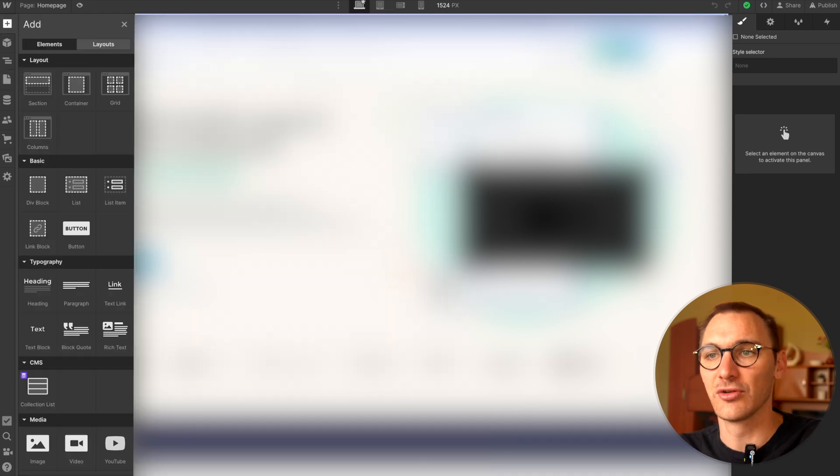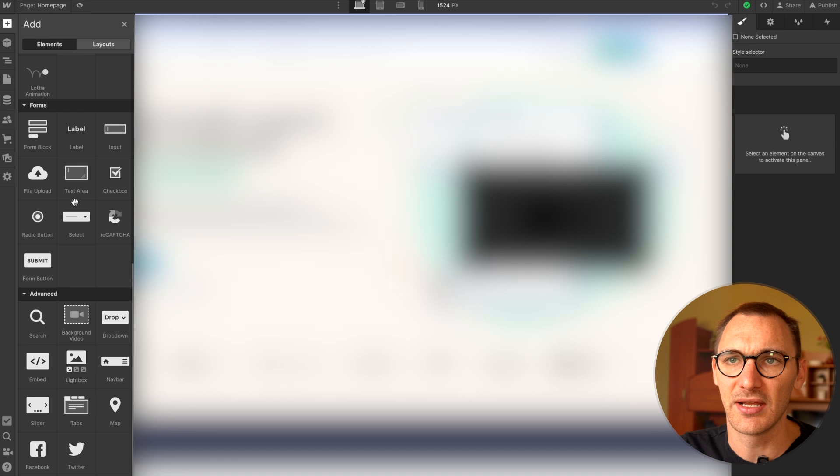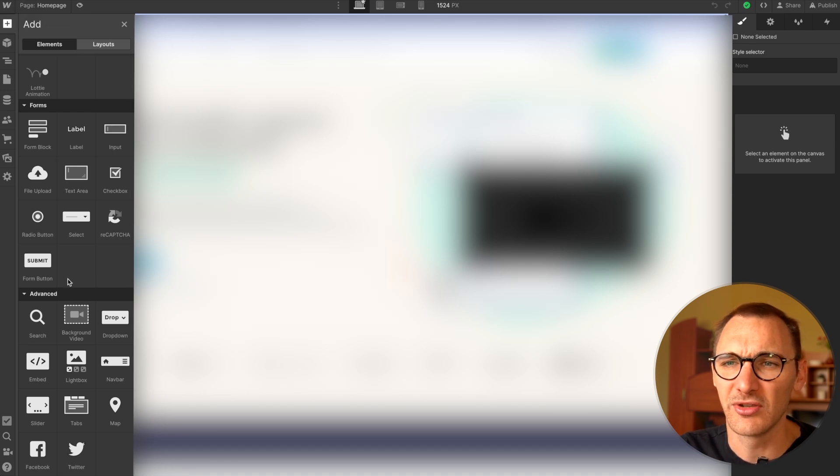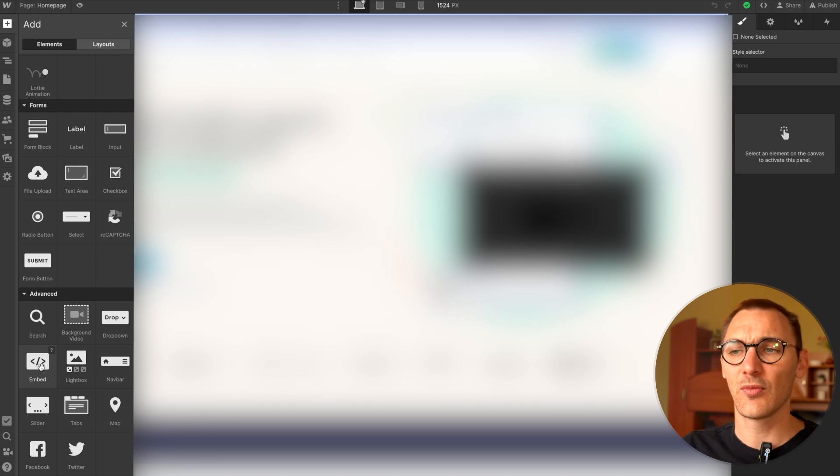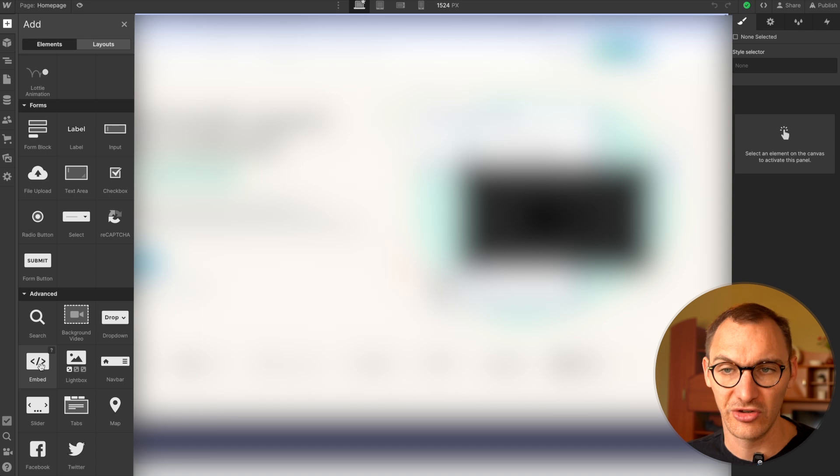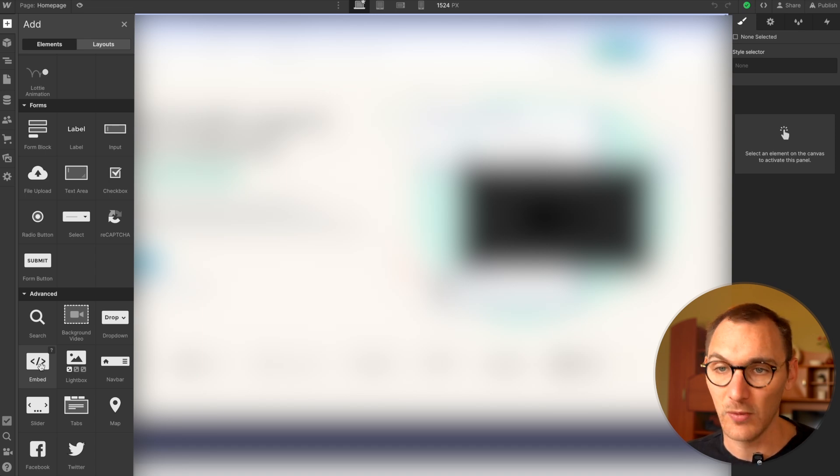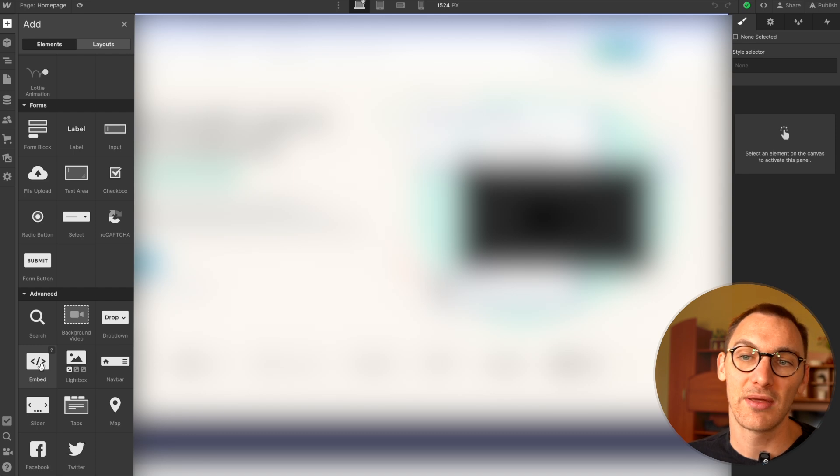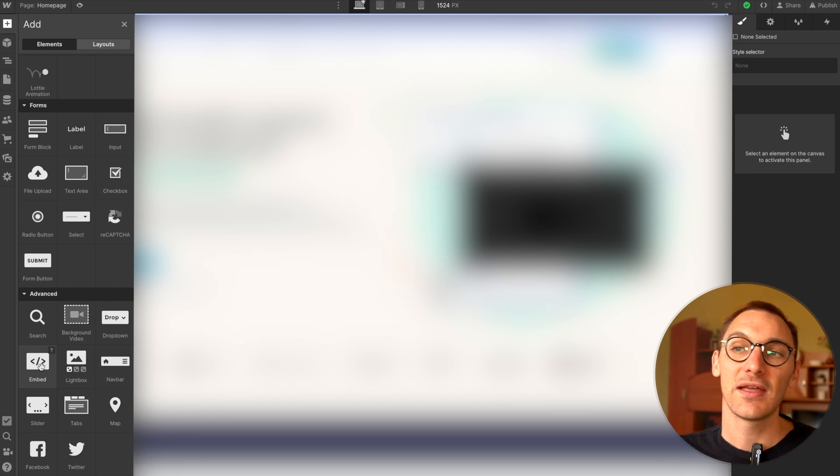Now, the final place you can load code is using the embed element, and you can access that through the all elements here. And if we scroll down is the embed element. Now, with all of these custom codes, you do need a site plan, which is a little bit annoying, but it is what it is, that's Webflow for you.